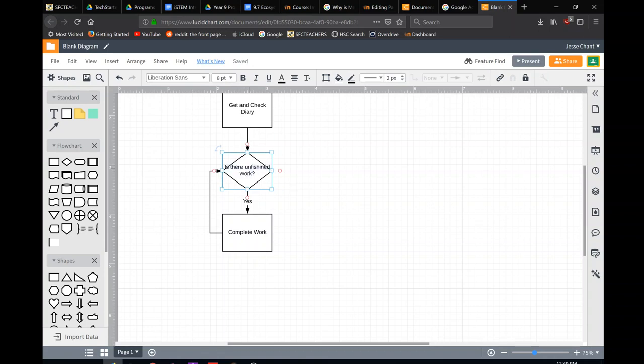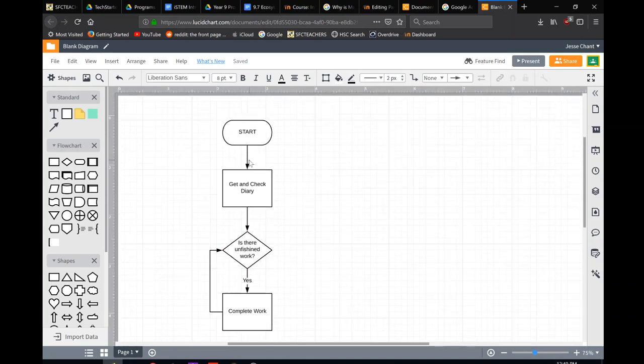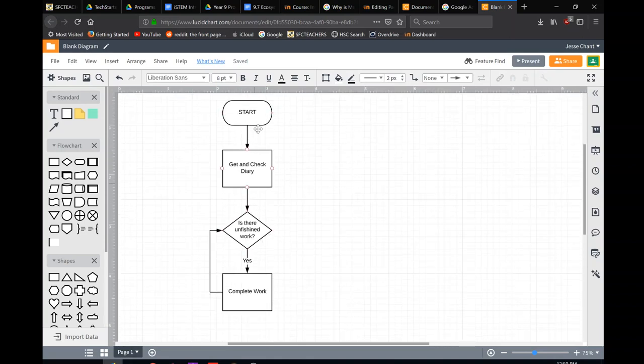Going on our text here, we hold down shift and press enter, will let us do a new line. So now at the moment we've got time link but it never ends. We start, we get and check our diary, is there unfinished work?